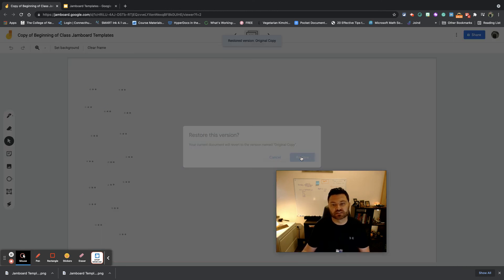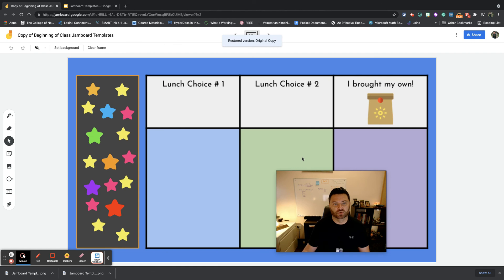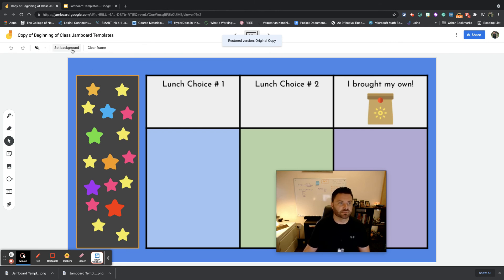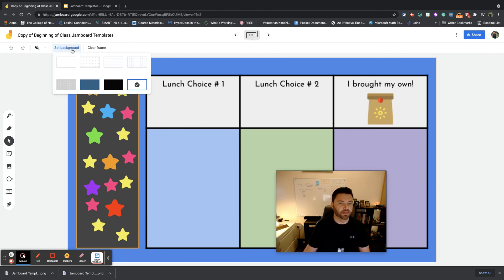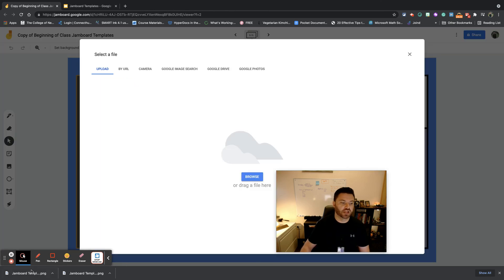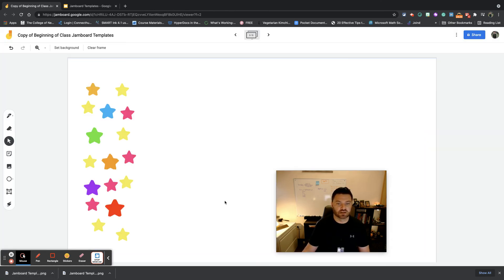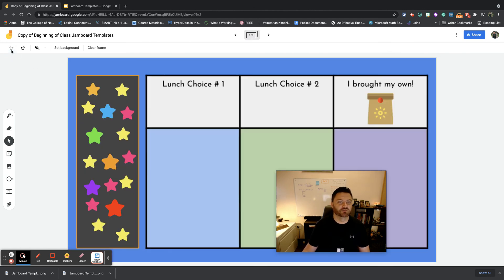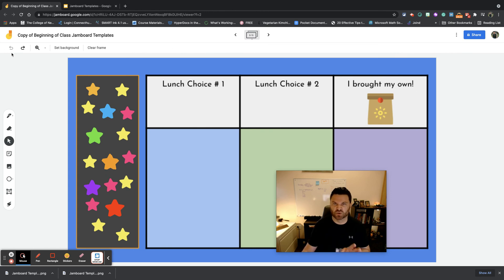Now let's say for instance you wanted to use the stars for what we just talked about with checking in. Could we do that? Absolutely. You could simply go right up here to Set Background, you could go right here to Image, and then you could take that Jamboard template we just did a few minutes ago, and here you go. Now students can use stars instead, simply by just changing the background.